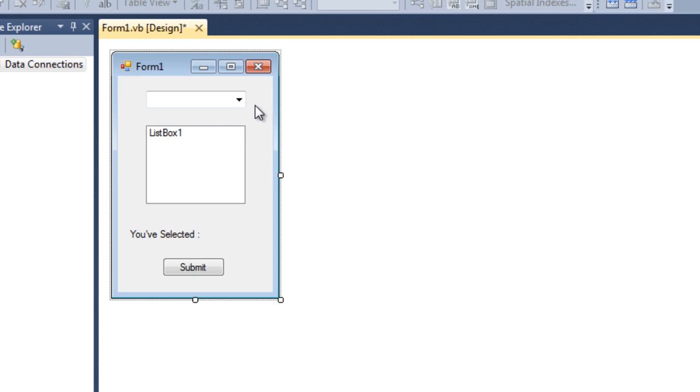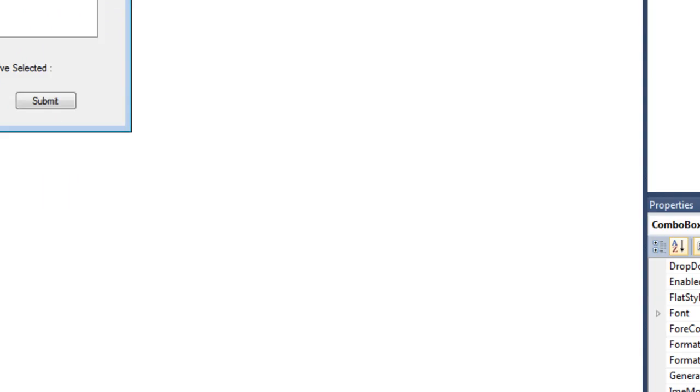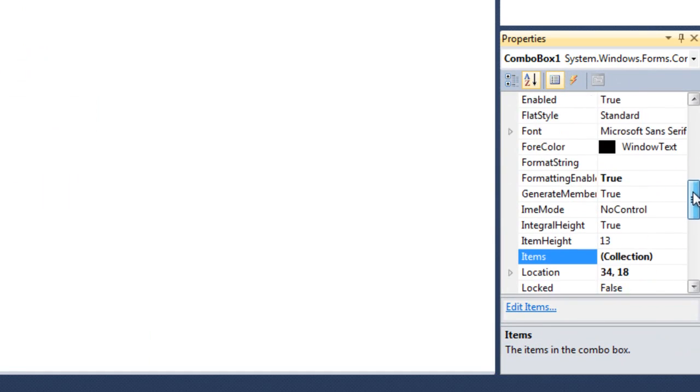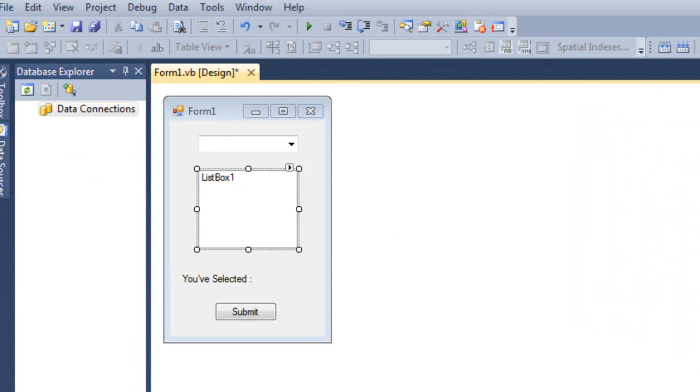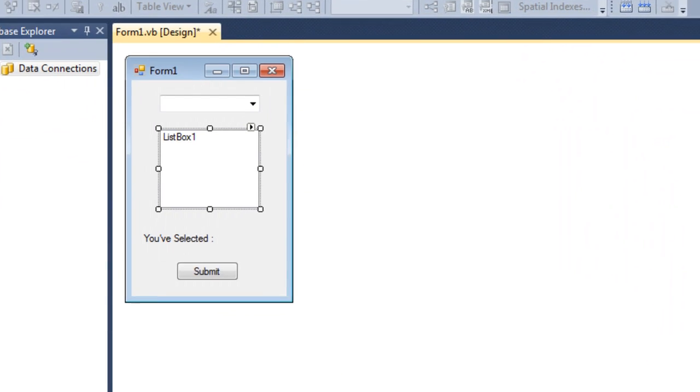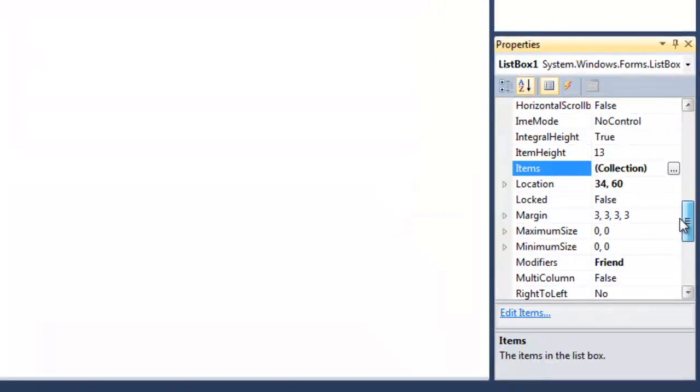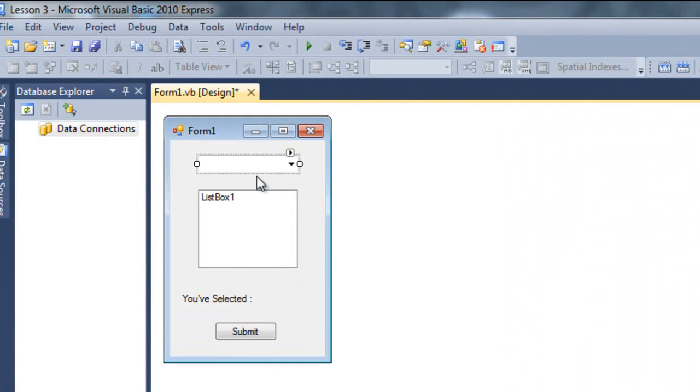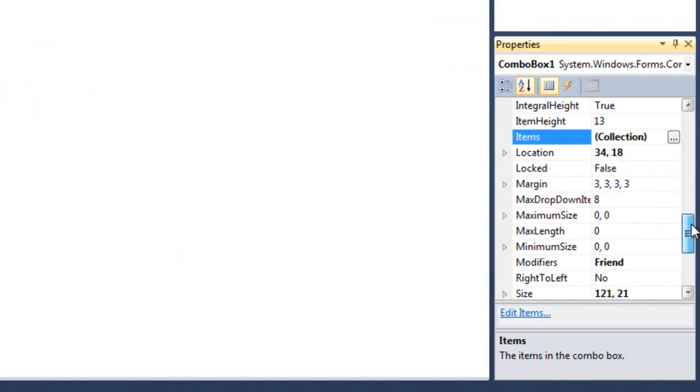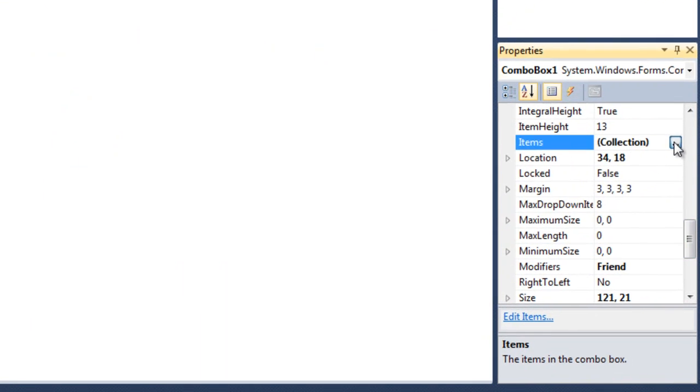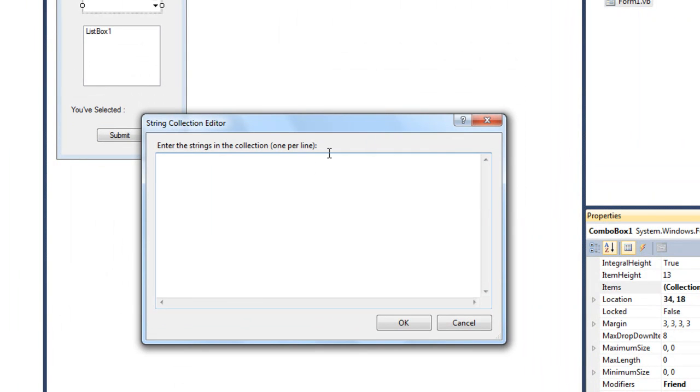So anyway this combo box and list box are kind of same because they both store list of items in the collection. So if for example if I select the checkbox and there if we go to items and there we can see the collection. It is same in the list box here. So like if I select the combo box and go down and if I click this little button here it will open up this string collection editor.